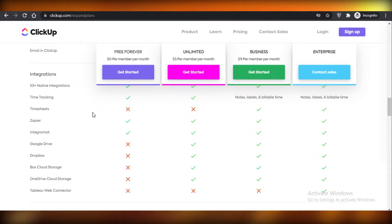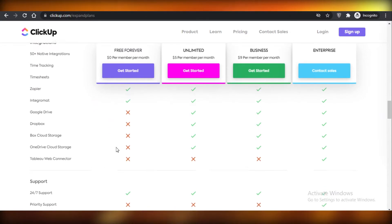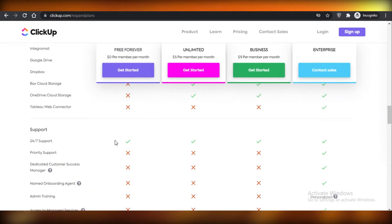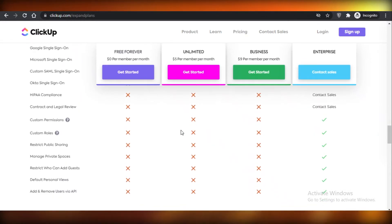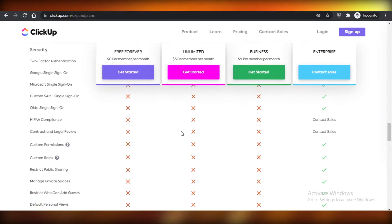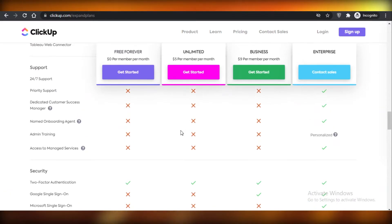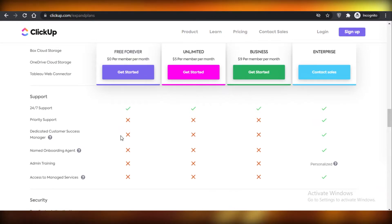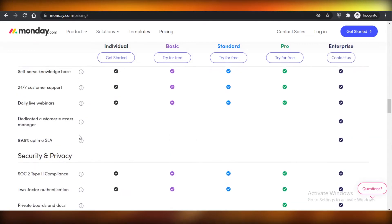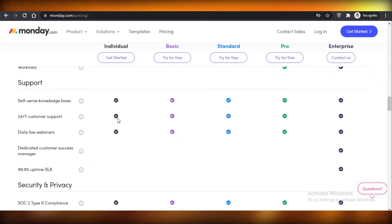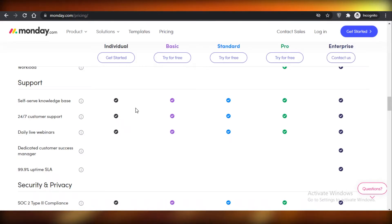ClickUp also provides Zapier and Integromat integrations, which can be very helpful if you want your data to be easily exchangeable across your platforms and help you manage your projects better. Now, Monday does provide 24/7 customer support, and ClickUp does as well — they have updated their policies — so that is a good feature available on both of them.